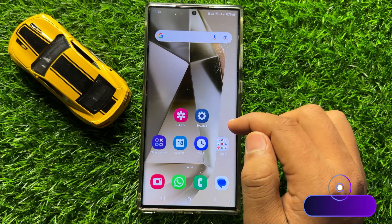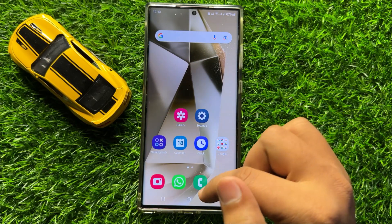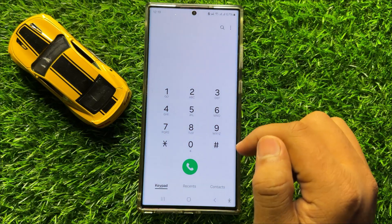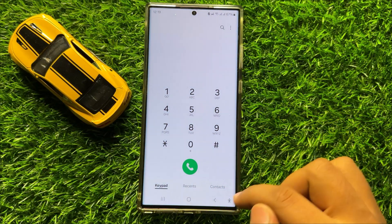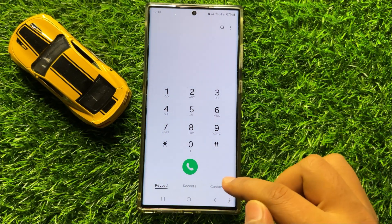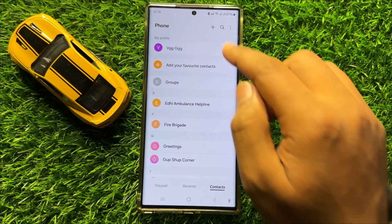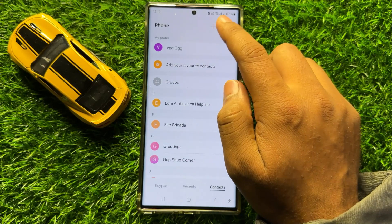First of all, open the phone app. Now here go to the contacts tab and then click on this add icon.